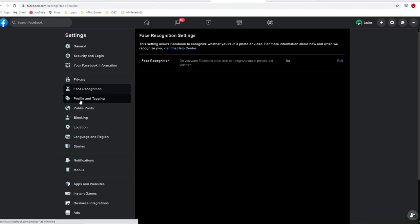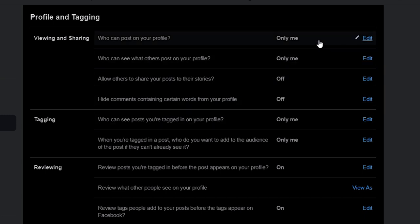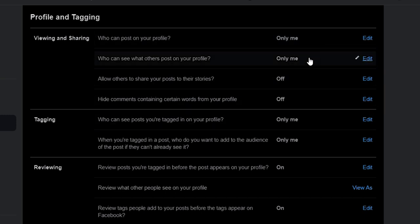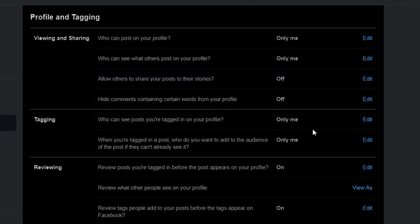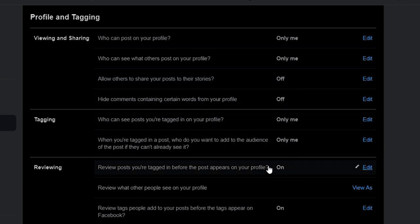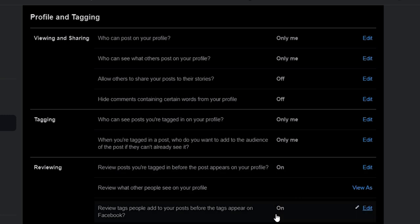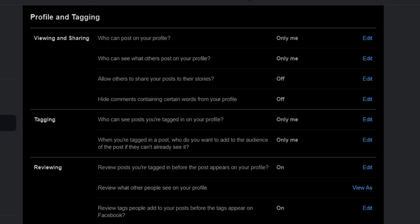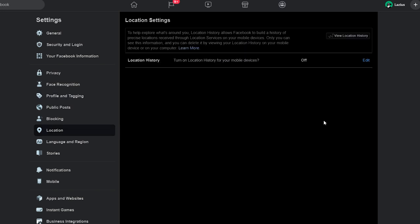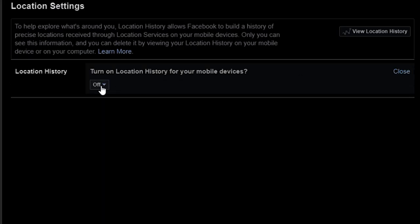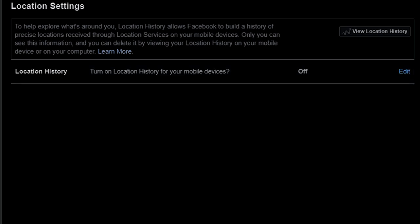Make sure that inside the profile tagging tab, everything is either set to only you, or that you have the ability to review any tagging of any kind — including reviewing posts you're tagged in before they appear on your profile, and reviewing tags that people add to your posts before they appear on Facebook. Also, make sure to disable the location tab so that the algorithm no longer has the ability to show or suggest posts based on where you are in the world.